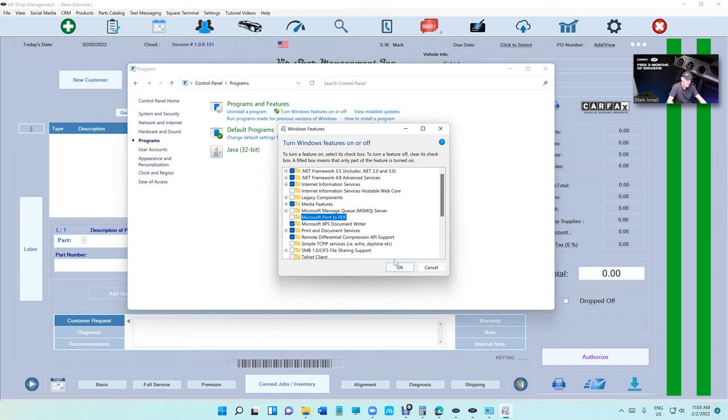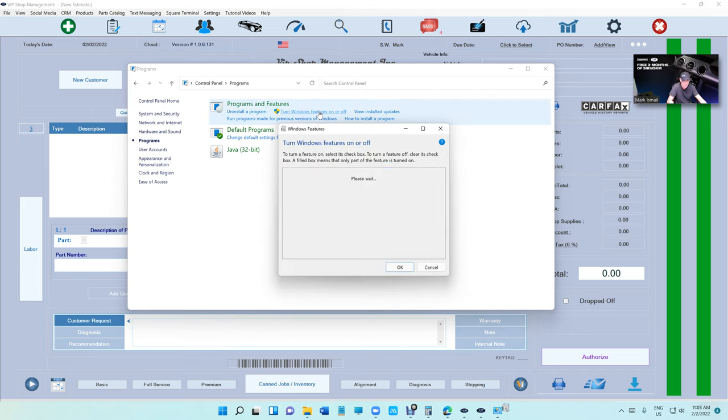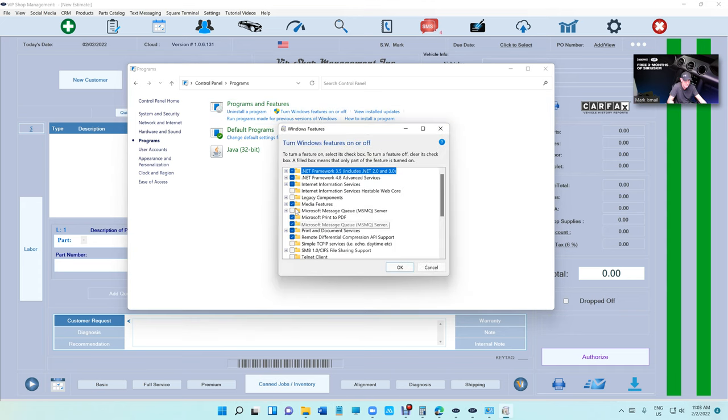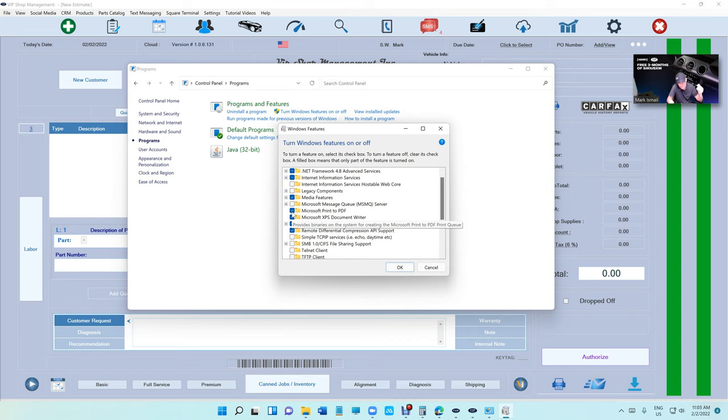After it finishes, you need to click on Turn On and Off again and check it back. So basically, uncheck it, click OK, it's going to do some stuff, and then turn it back on. Turn it off and turn it back on - that will fix it and put it the way it was before.